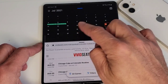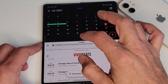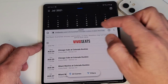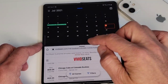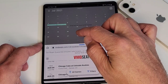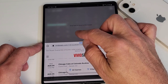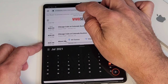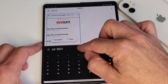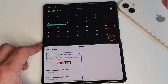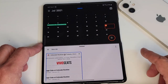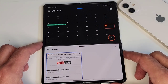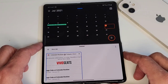Now you have an app on top and an app on the bottom. You can resize these any way you want to, and you can actually flip them by just dragging. That's the first way you can get into multitasking.